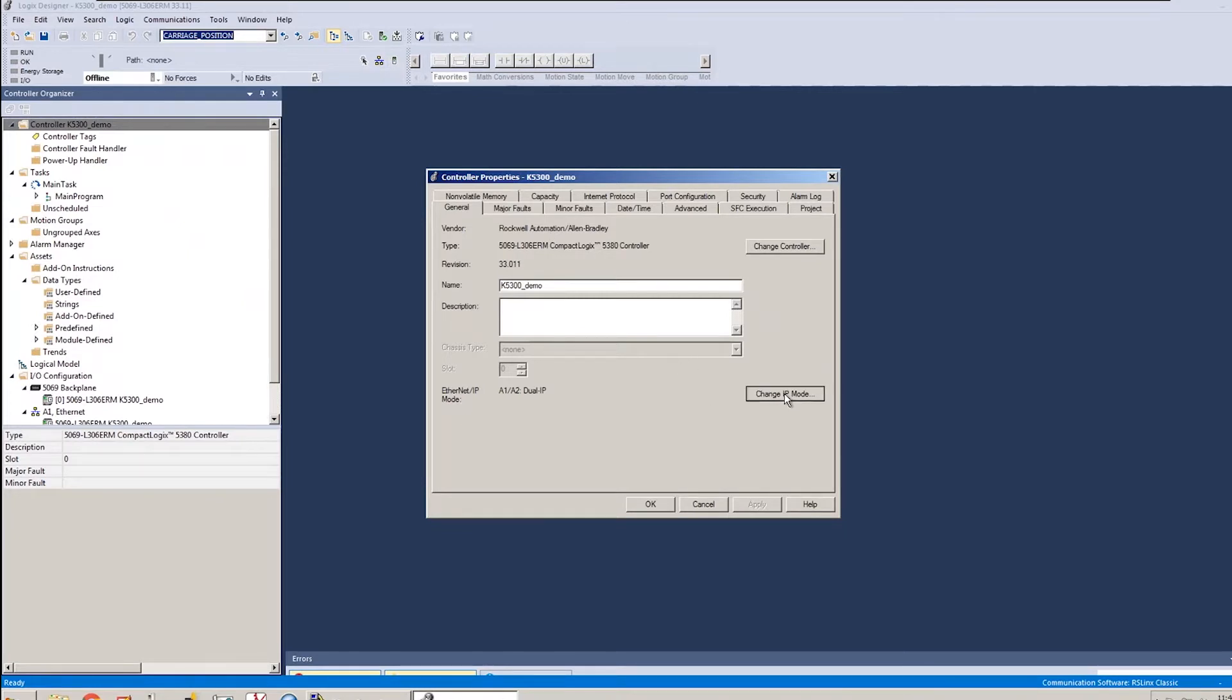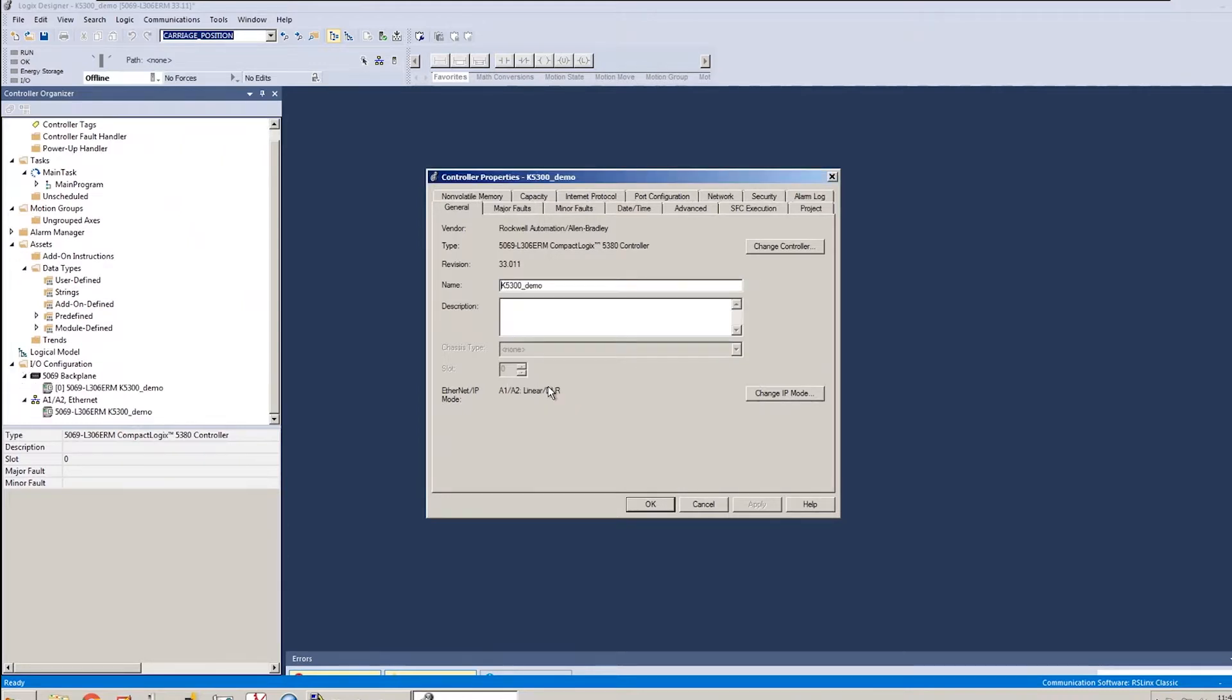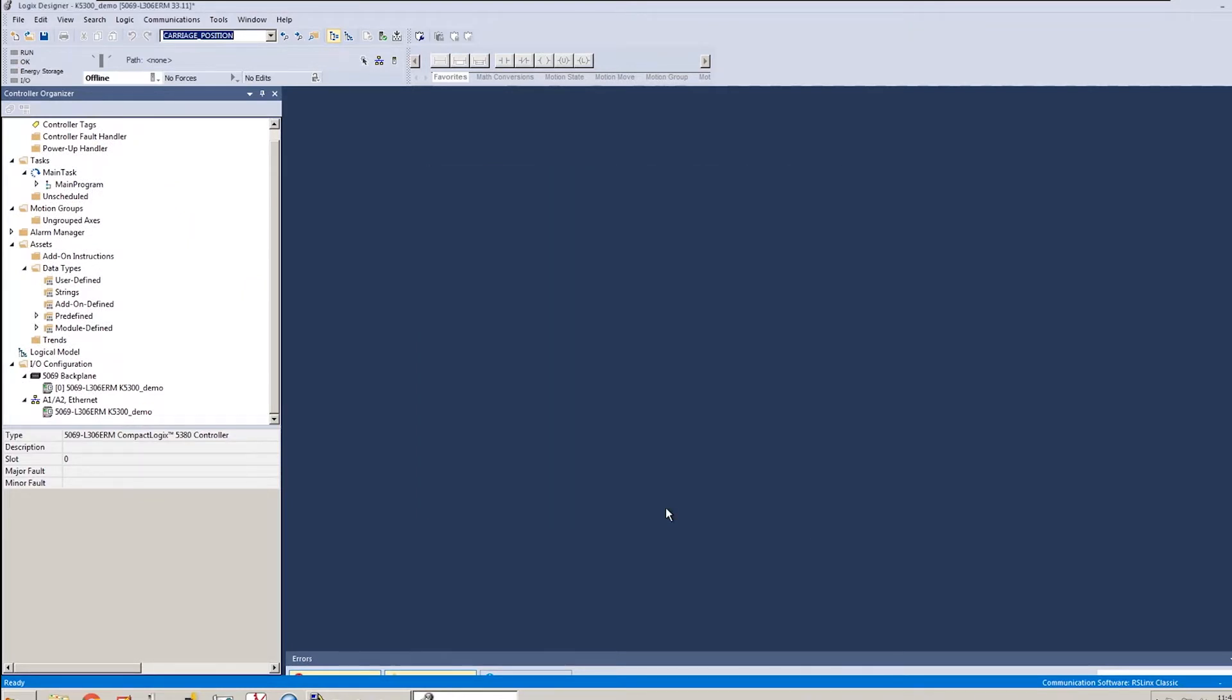for this type of processor, there are two different IP modes, and I want to set my controller to linear for the IP mode, and I also want to go to my date/time tab and enable time synchronization for this project.